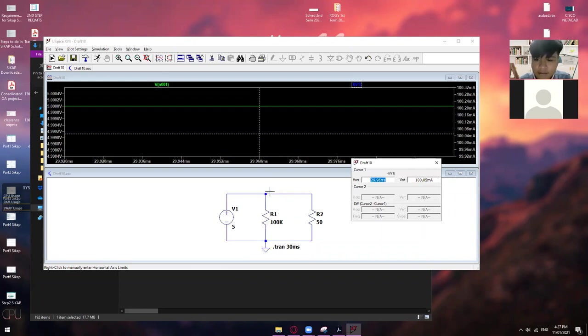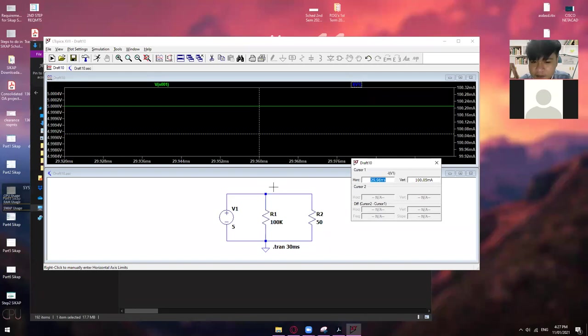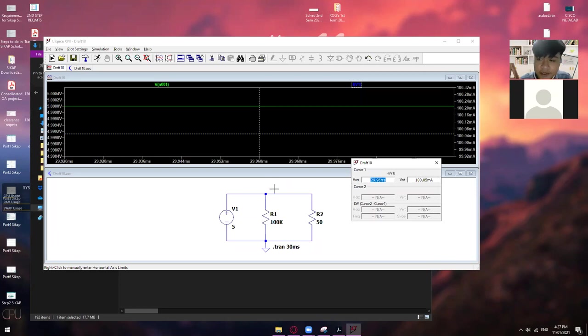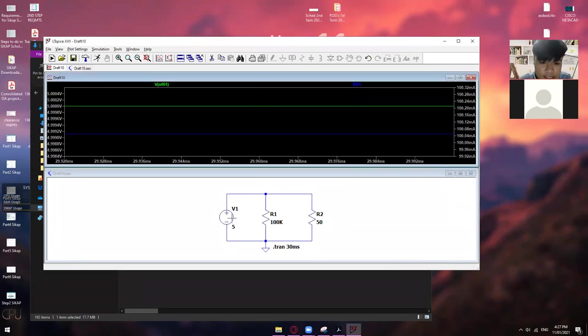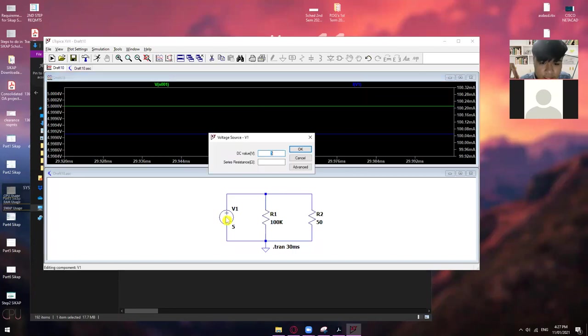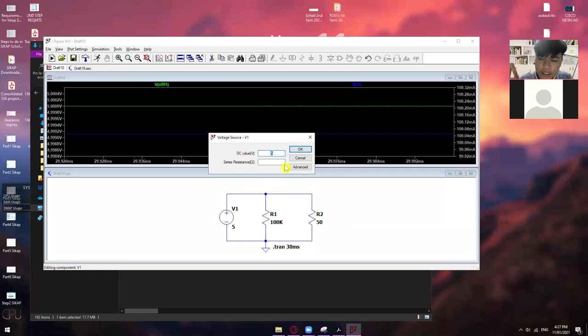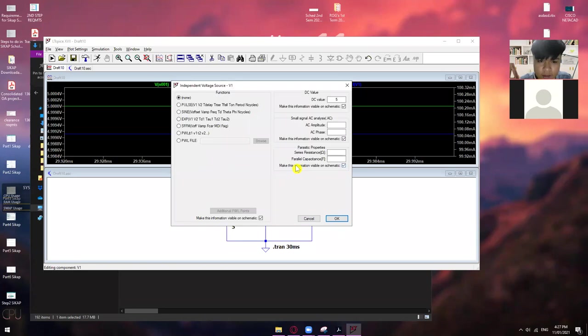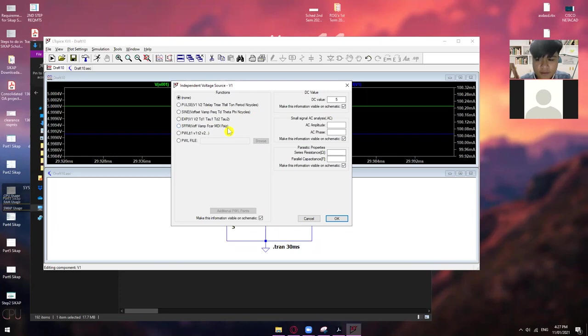Alright. Okay. Nakasunod ka pa rin ba, Miss Rio? So, eto yung sa DC. Ngayon, paano naman kapag AC? So, kapag AC, all you need to do is right-click this one. Okay. Palitan nyo lang tong voltage source from DC into AC. So, go to advance. So, right-click and then go to advance. And then, magpapakita ito. Okay na?